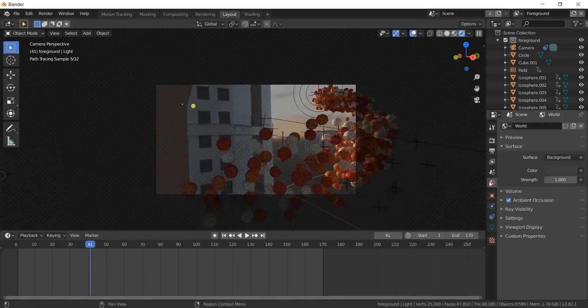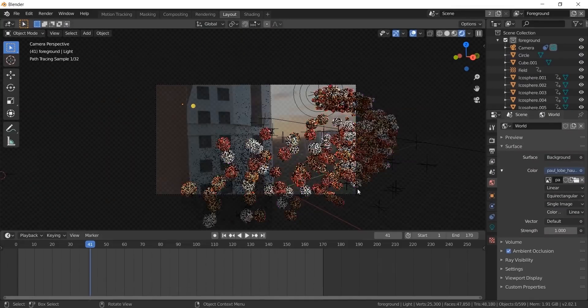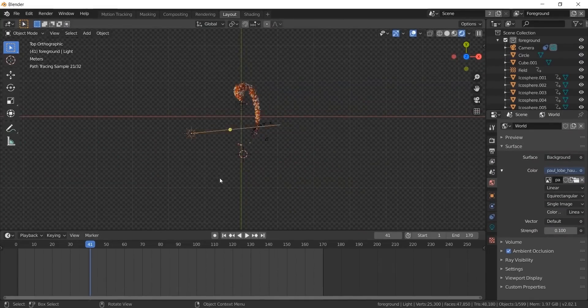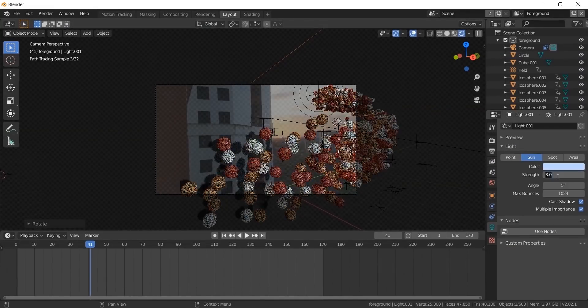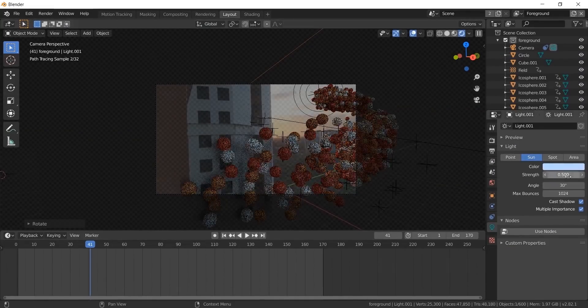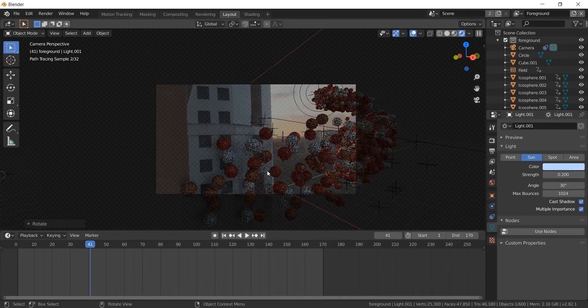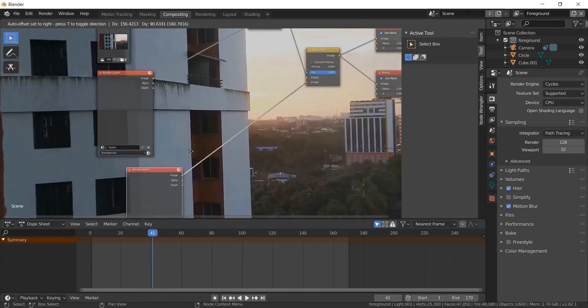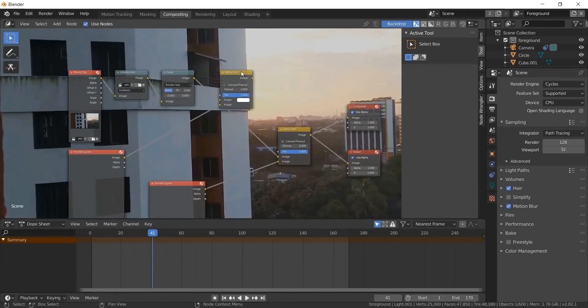Make sure motion blur is turned on. Now you can either render it into a video or render it into PNGs and composite in After Effects.